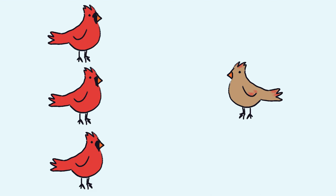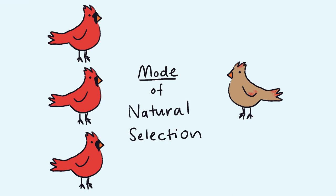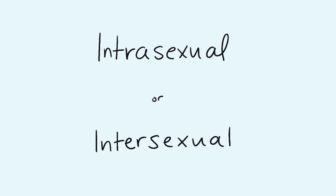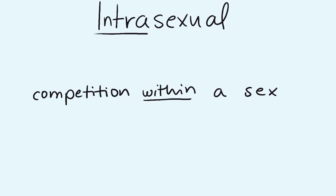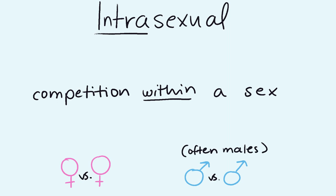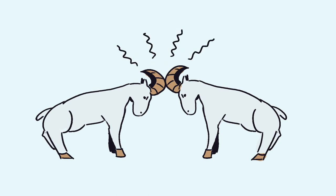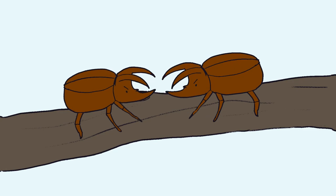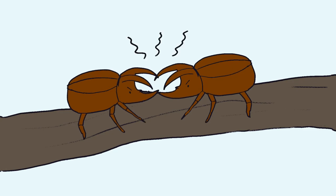Sexual selection happens because it is a mode of natural selection in which members of one biological sex choose a mate, whether it be intrasexual or intersexual. Intrasexual or between sex occurs when members of the same sex, i.e. males, compete with each other to gain access to mates with females. For example, male stag beetles fighting with their elaborate horns to win the hearts of their future mate.